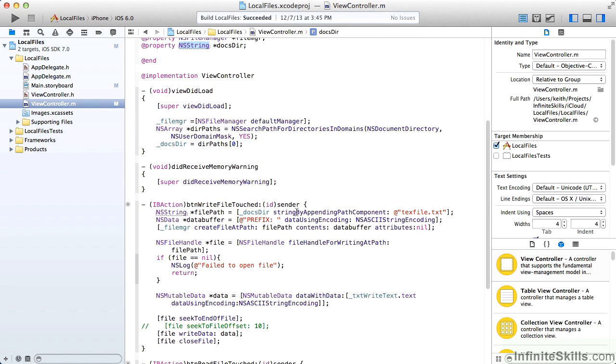In the same way as before, we also get the file manager using the default manager, and we get our document string by searching our path for directories for that documents directory.